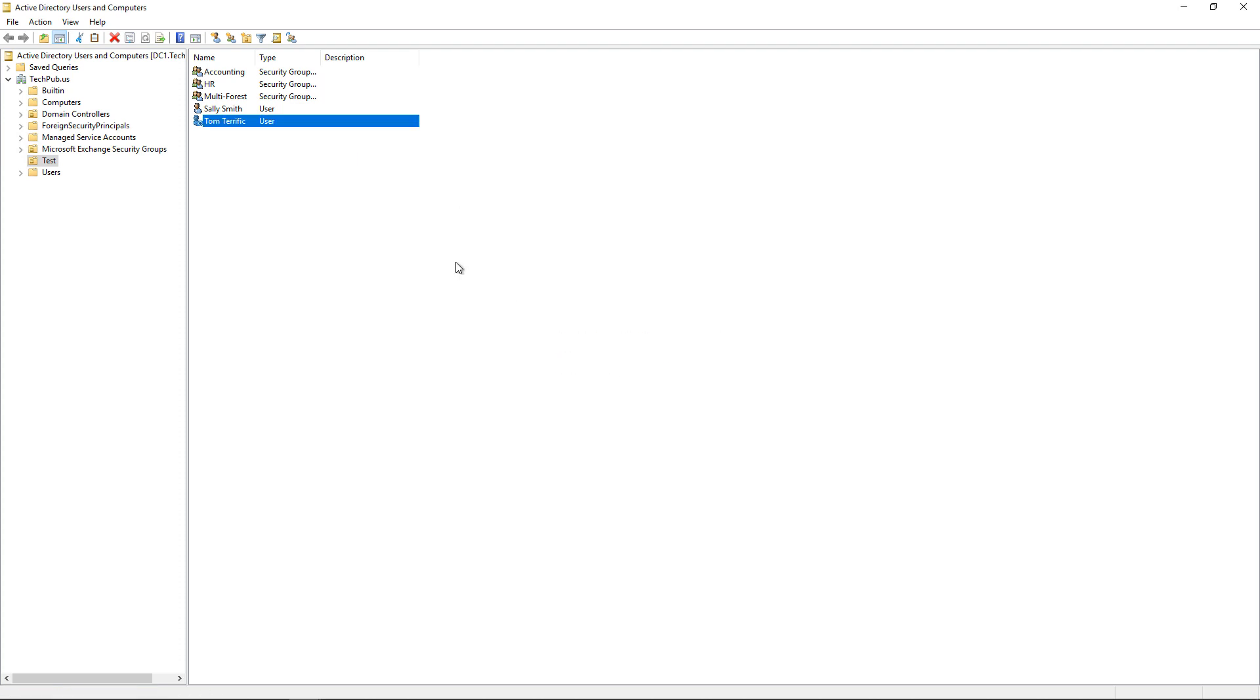But if you're not going to be there the day that Tom gets let go, you may want to consider just having the automatic expiration set up. And this also works just as well with temporary employees, where they have a specific start and end time.